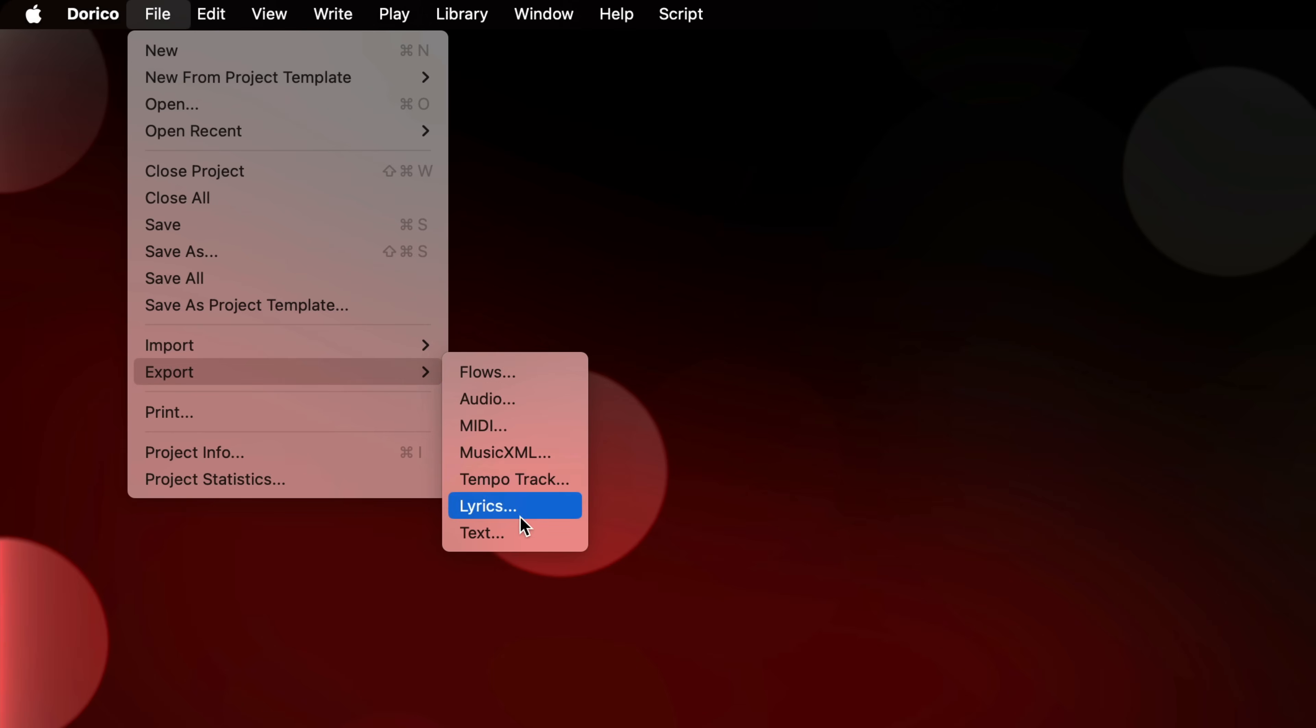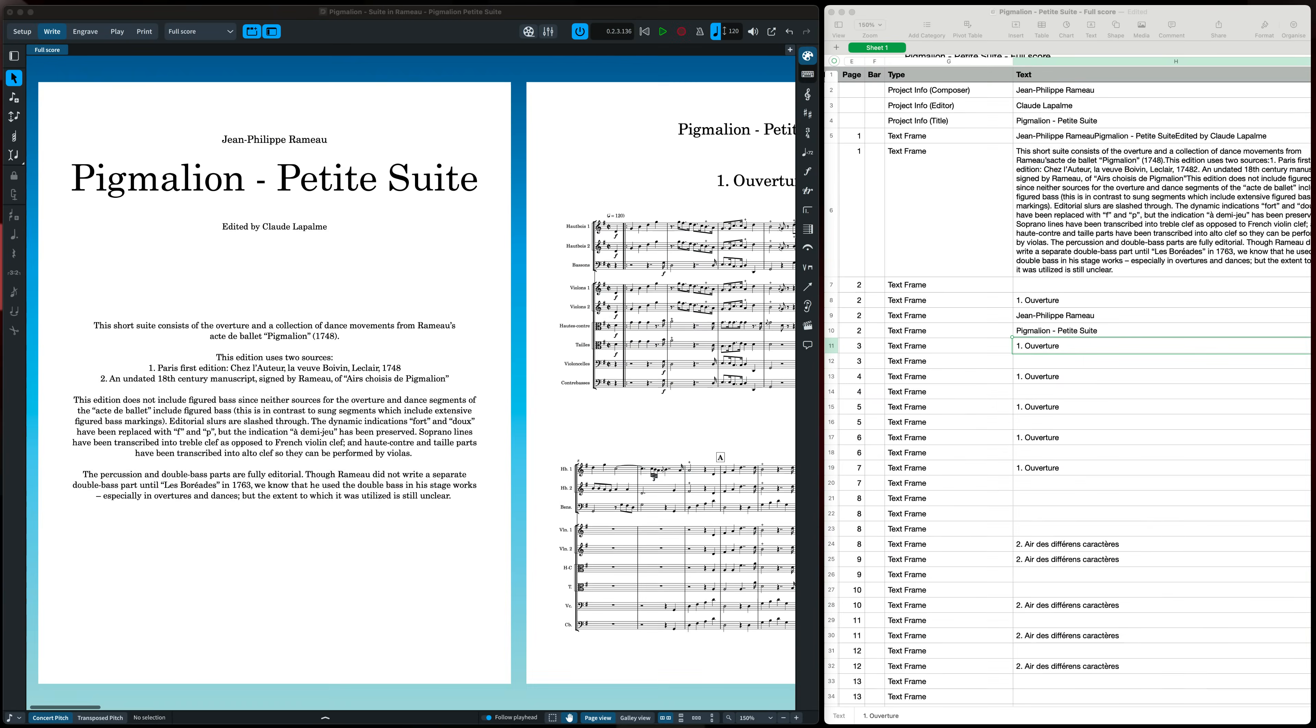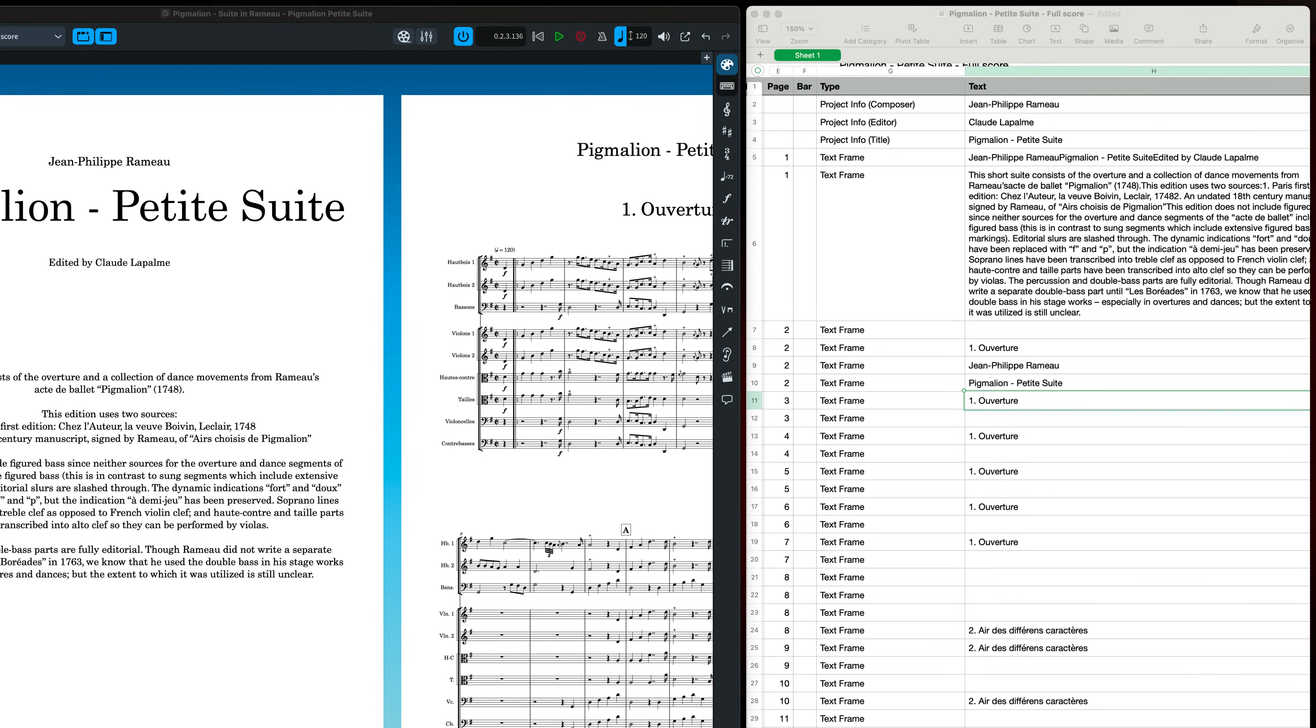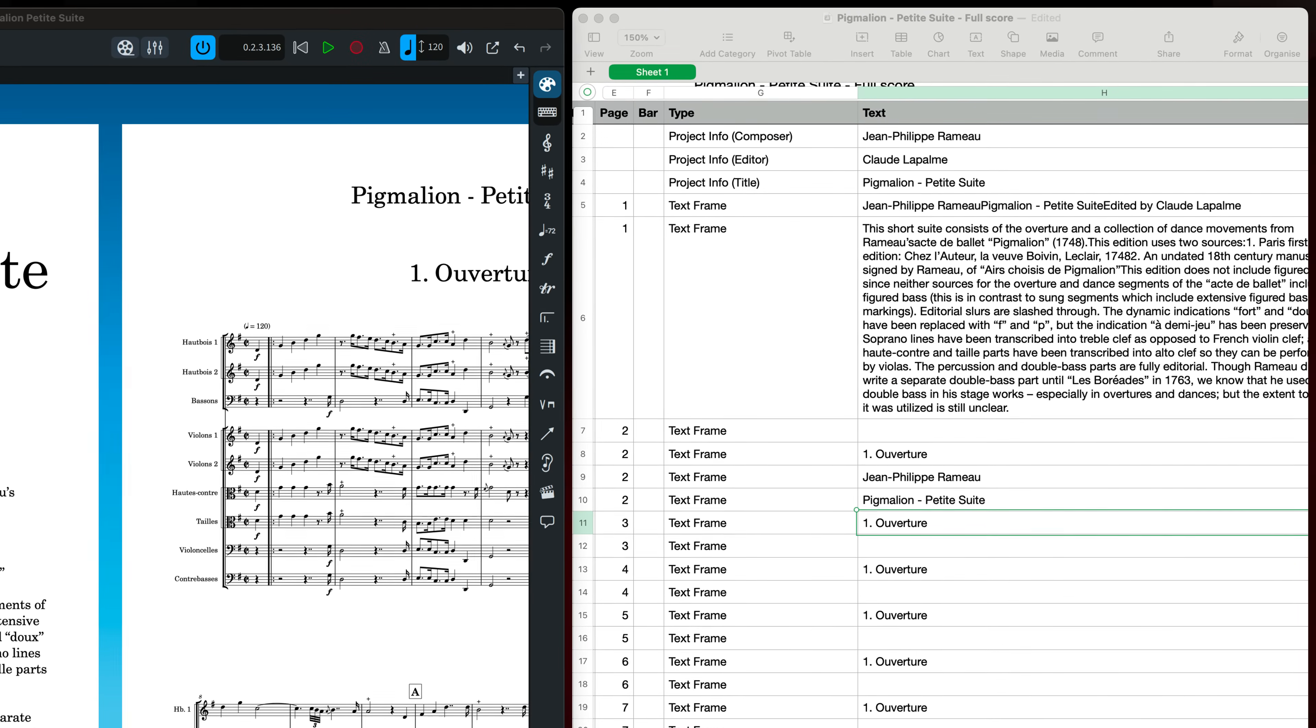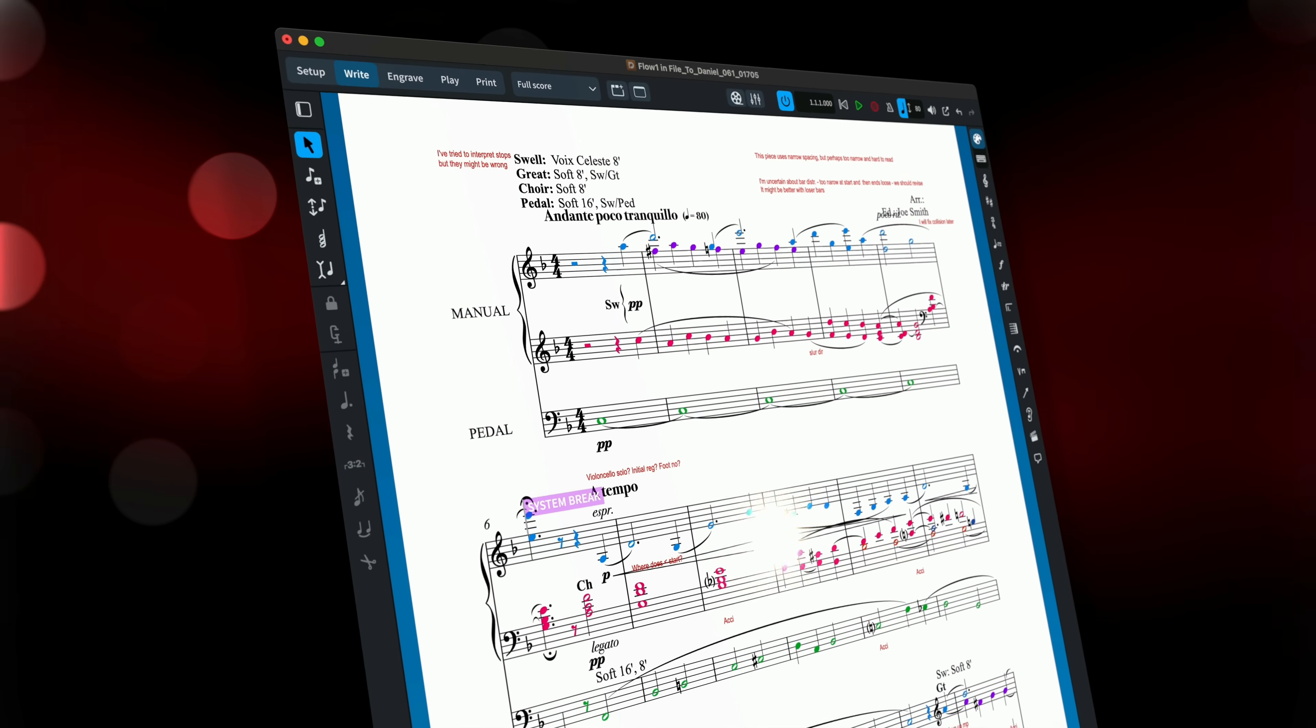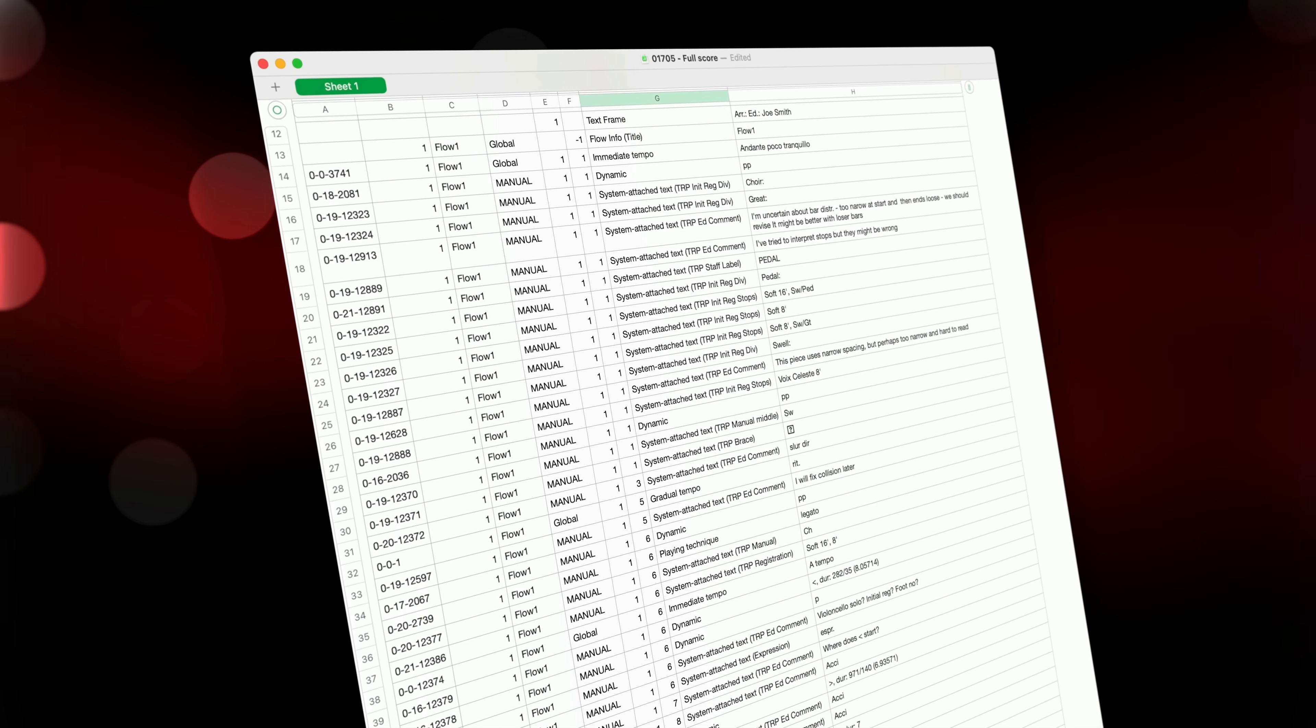The resulting CSV file will contain all text from project info, text frames on each page, lyrics, staff and system attached text, tempos, dynamics, playing techniques and rehearsal marks, even markers and comments. Next, when you copy text from Dorico and paste it into another application, it will now retain the formatting.